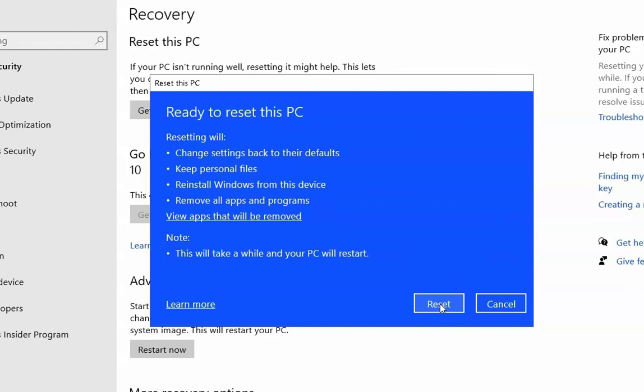If after this procedure the problem still doesn't resolve, reinstall the operating system on your computer. I hope these troubleshooting steps help you resolve this issue. If you like this video, please hit the like button, subscribe, and press the bell icon to enable notifications for future videos. Thanks and bye-bye.